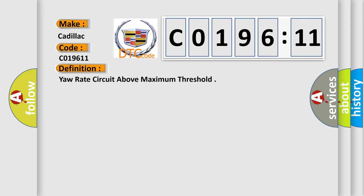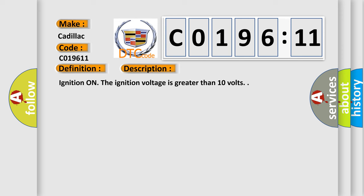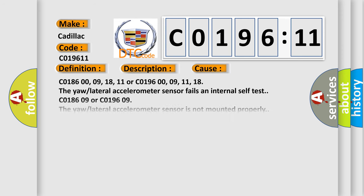The basic definition is yaw rate circuit above maximum threshold. And now this is a short description of this DTC code. Ignition on, the ignition voltage is greater than 10 volts. This diagnostic error occurs most often in these cases.